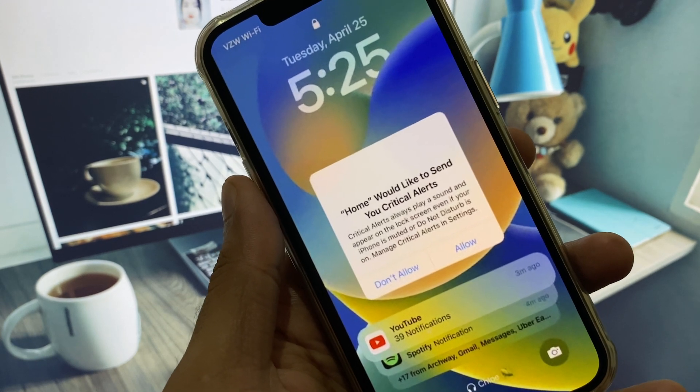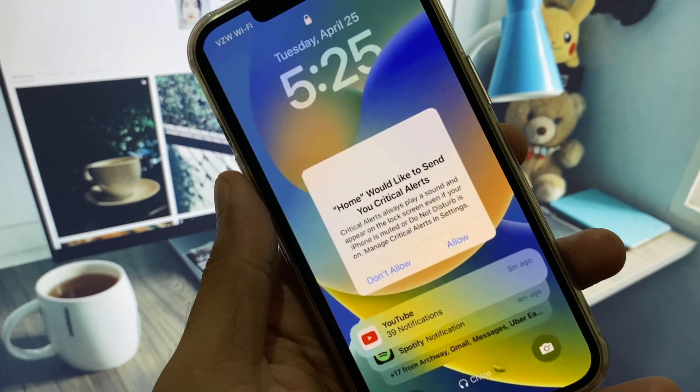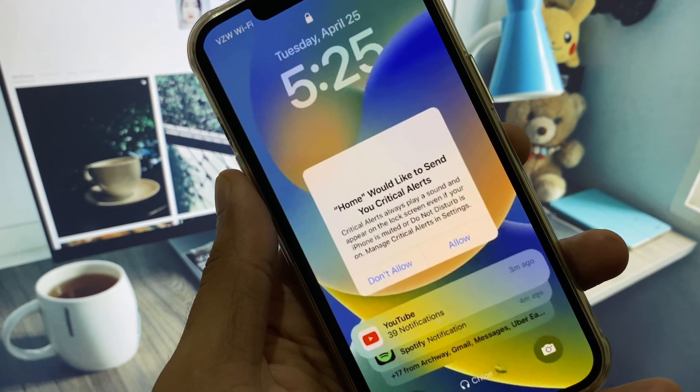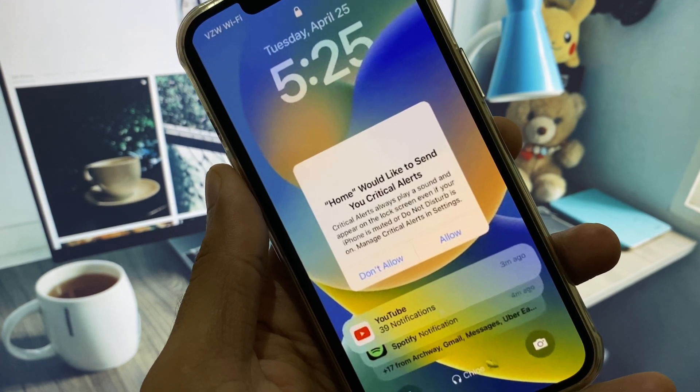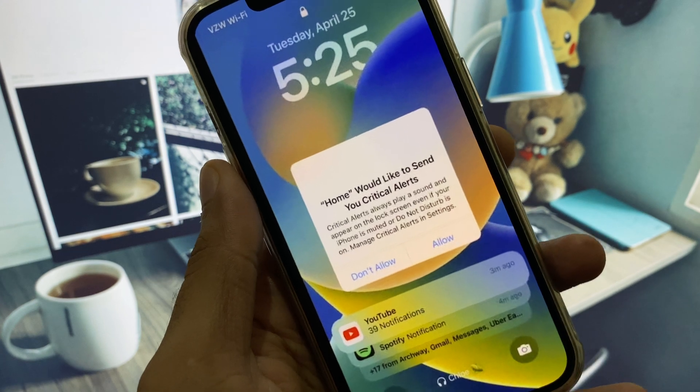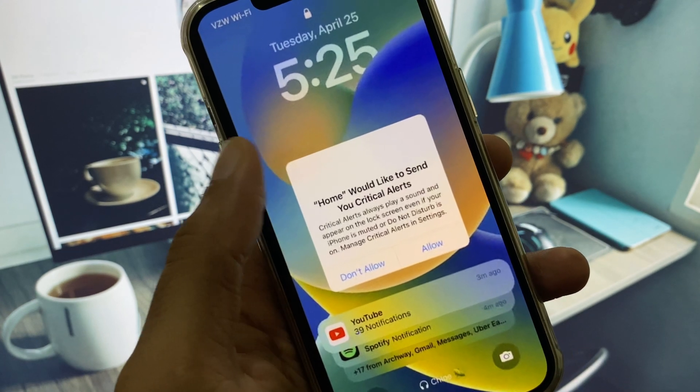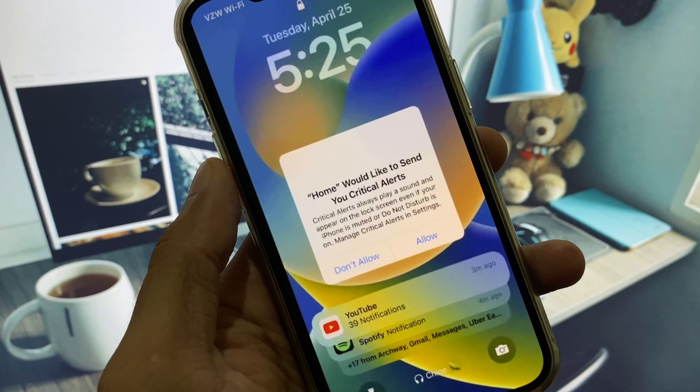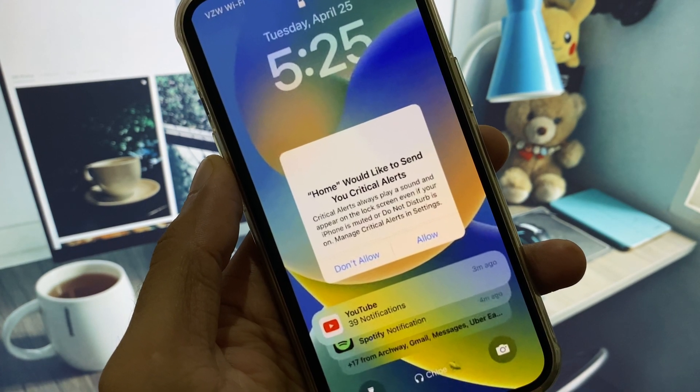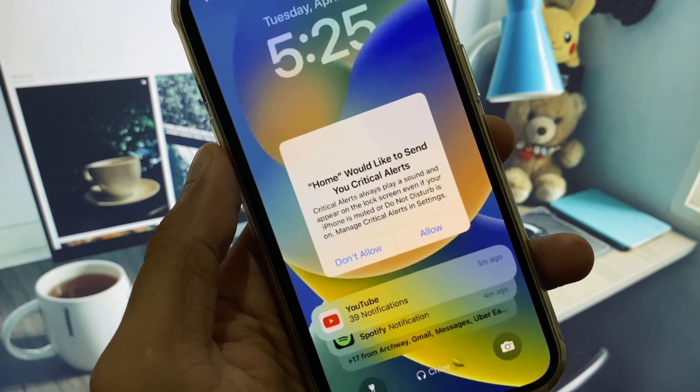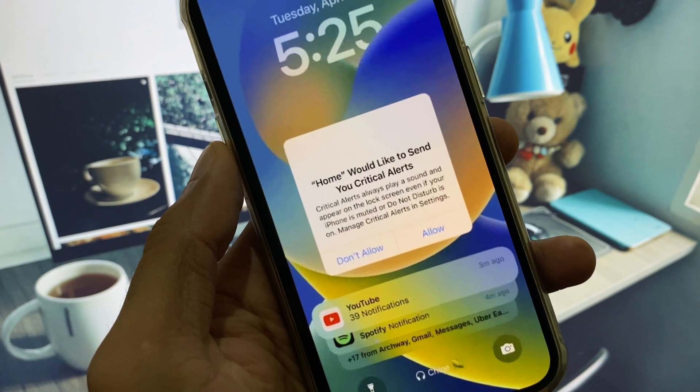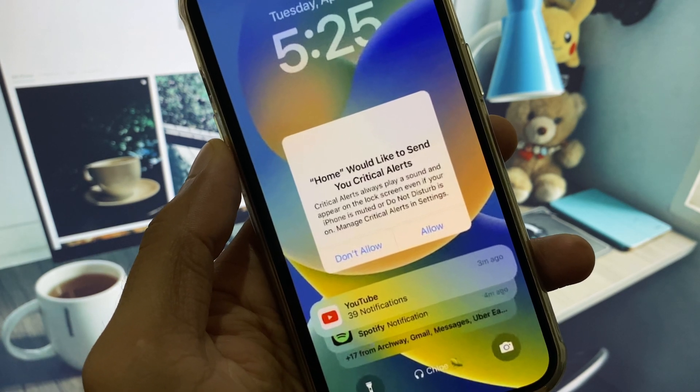Hi guys, welcome back to my YouTube channel. In this video I'll show you how to fix 'Home would like to send you critical alerts'. When you receive this notification on your home screen,